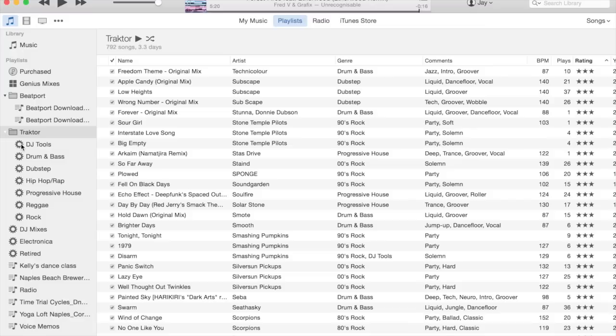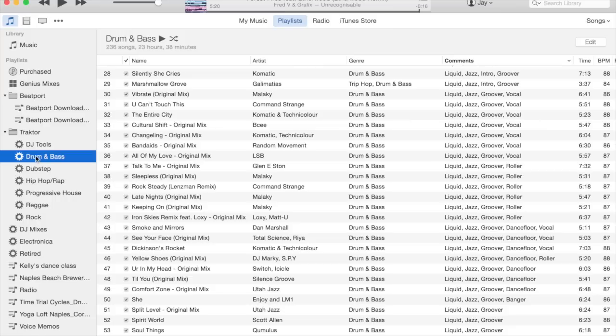As your music library grows, handpicking all your playlists to synchronize things in Traktor just won't scale. So it's important to come up with a classification system, apply that consistently to all your tunes, and then let the smart playlists do the rest.